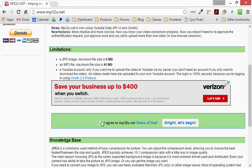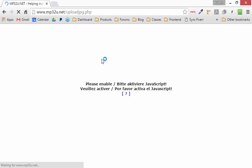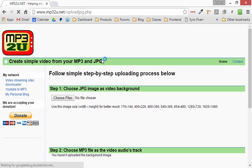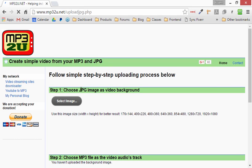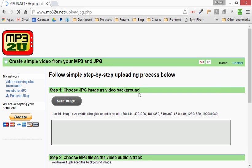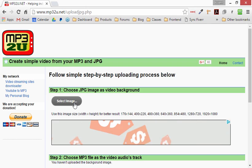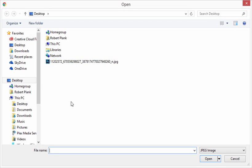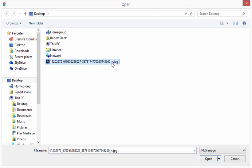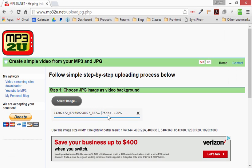So what's going to happen after we click on I agree to terms of use, and let's begin, it's first going to tell me that I need a jpeg image. So we're going to click select image, and then browse for this .jpg. So left click on it once, then open.